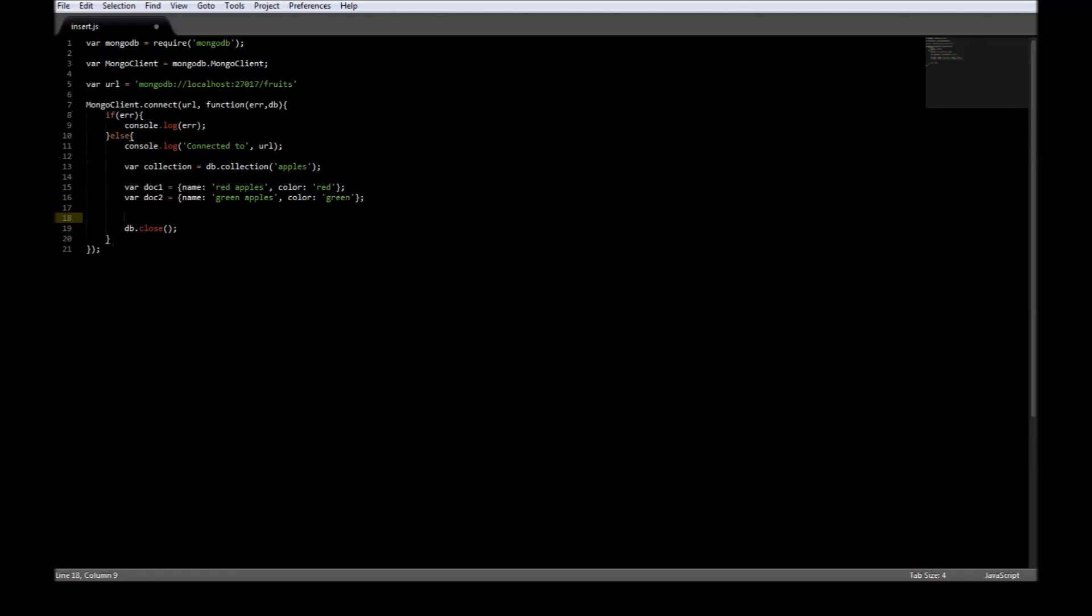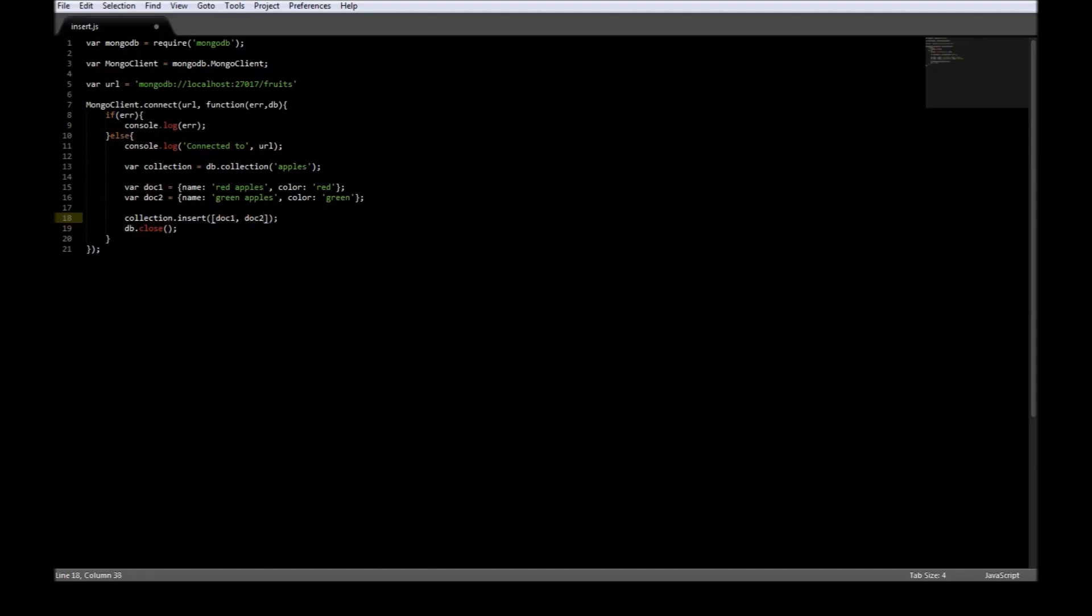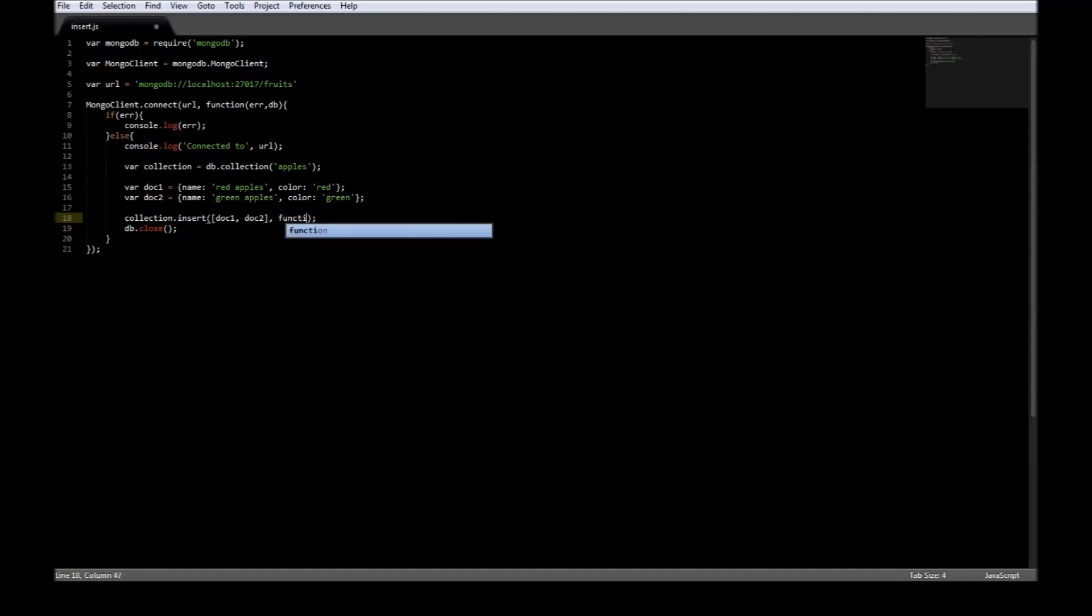Now we can go ahead and insert the documents using collection.insert. The collection here refers to db.collection apples. So collection.insert, the first argument is the document. Since we are having multiple documents, let us pass it as an array, so document one comma document two. The second argument is a callback function that takes error and result.